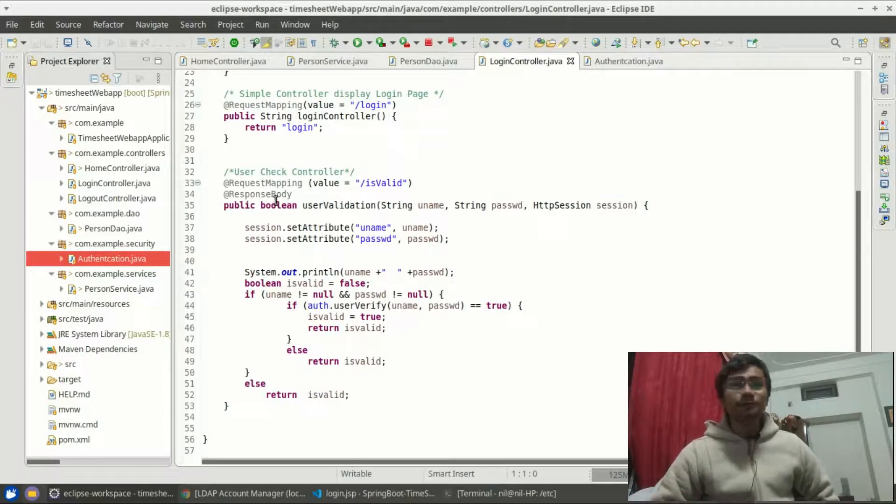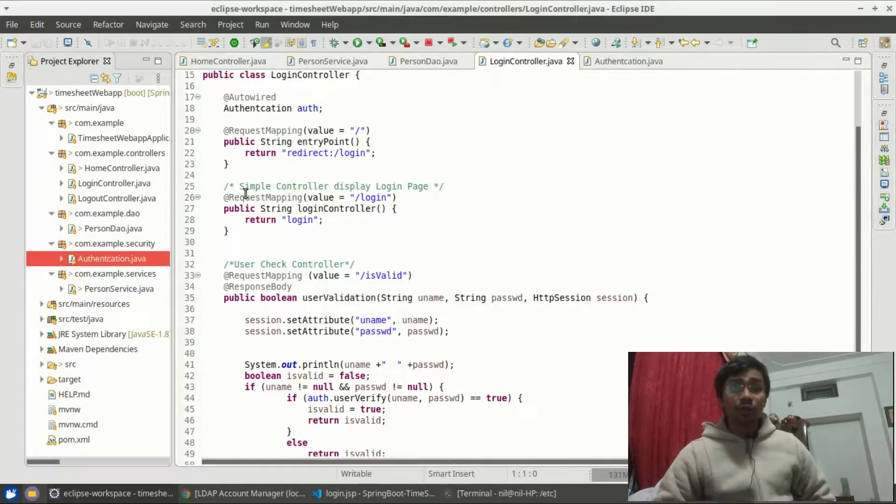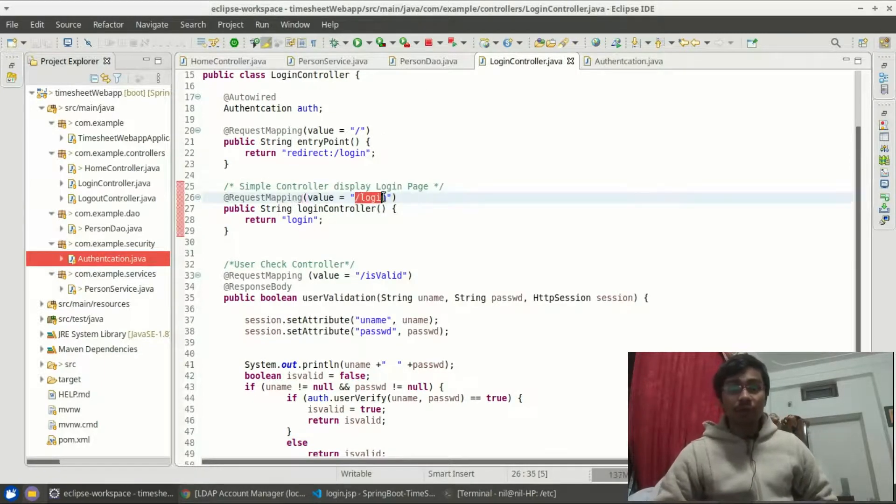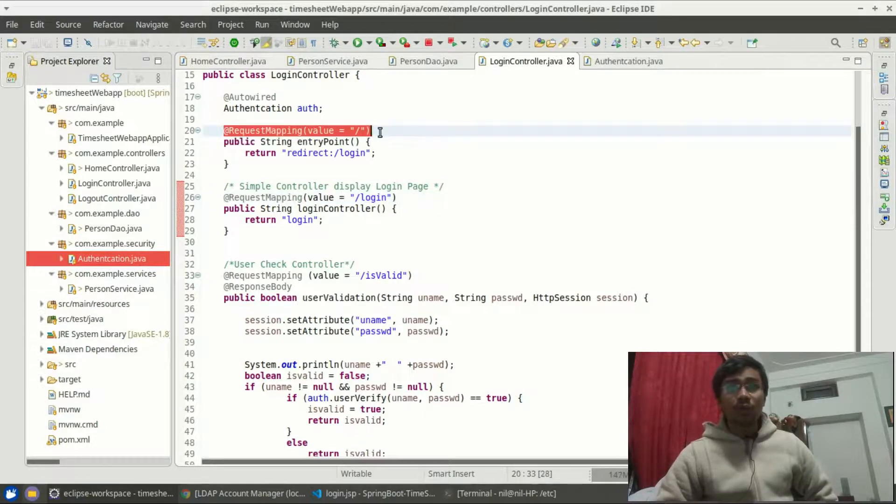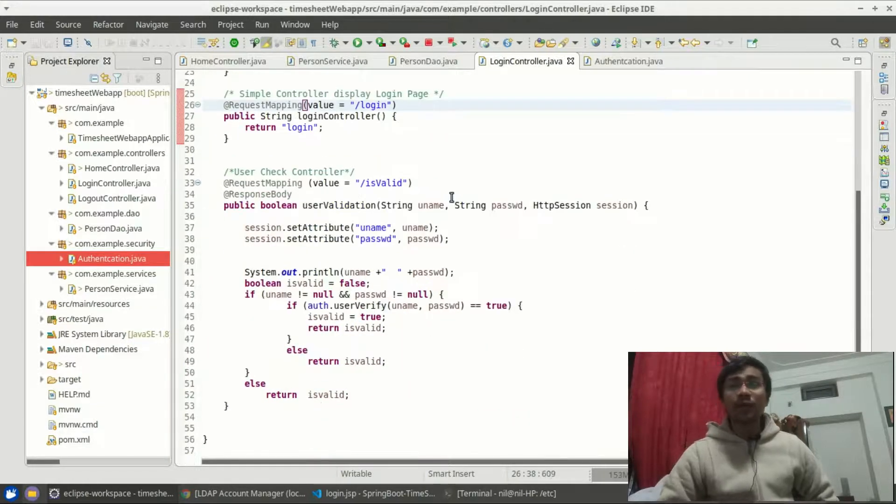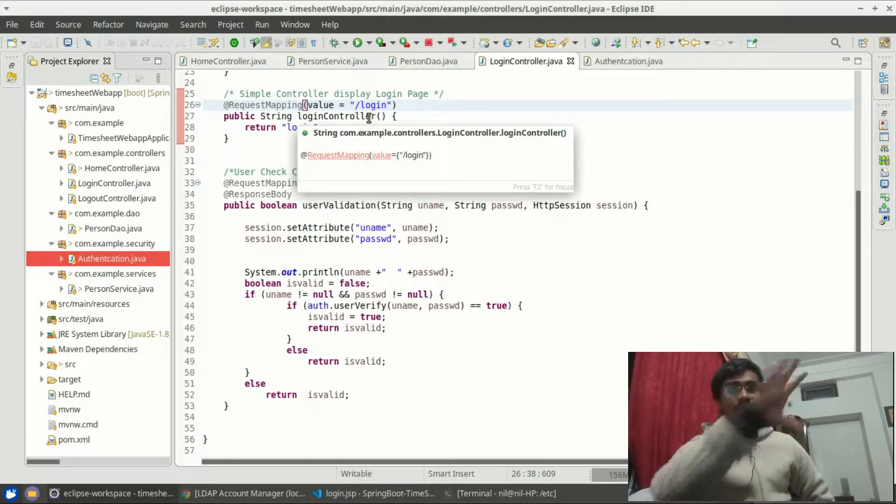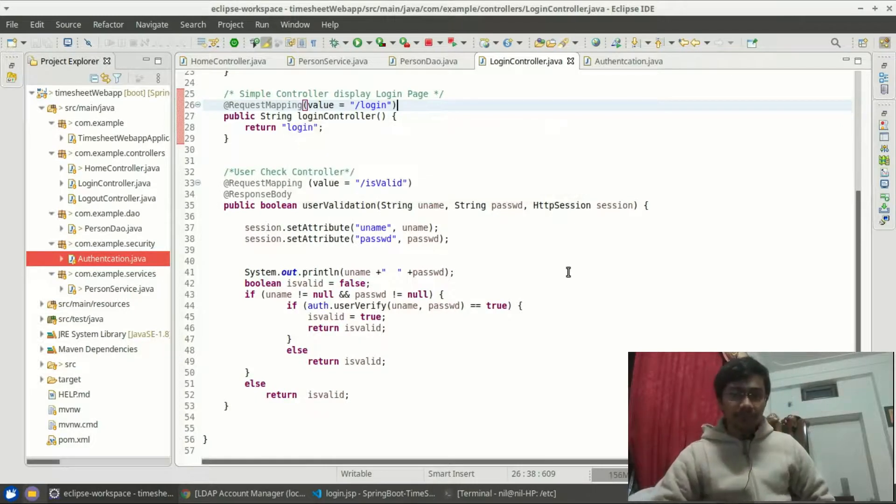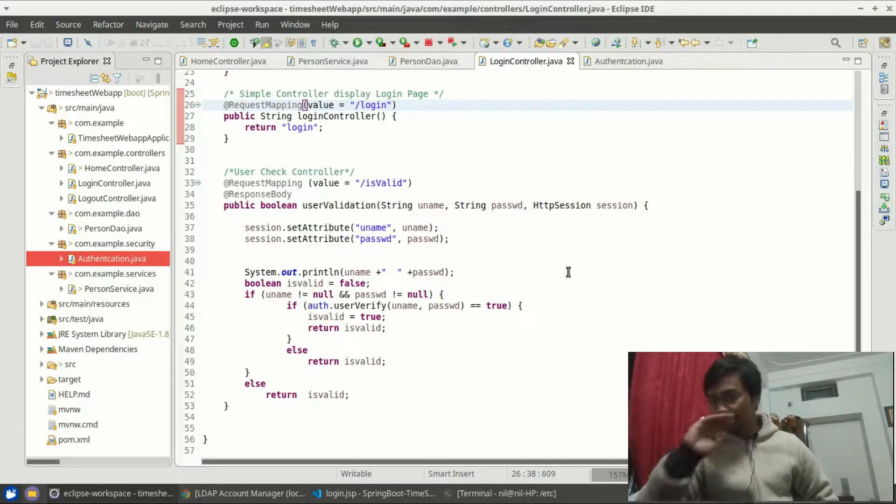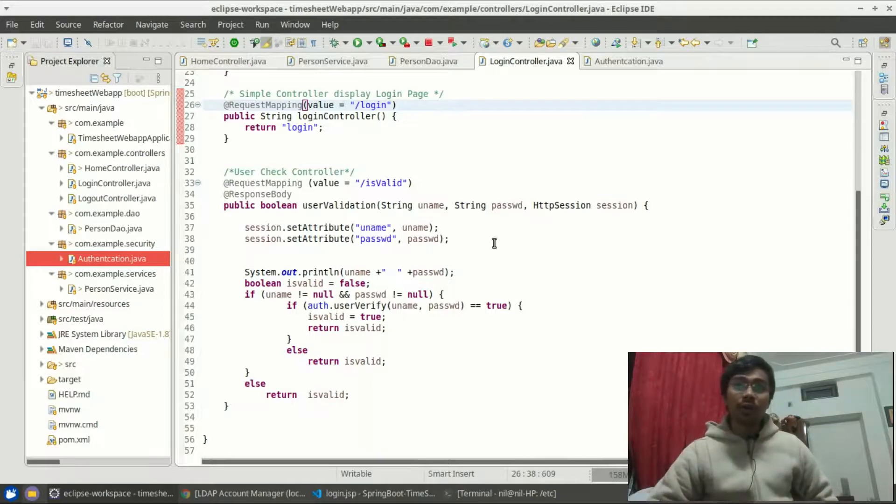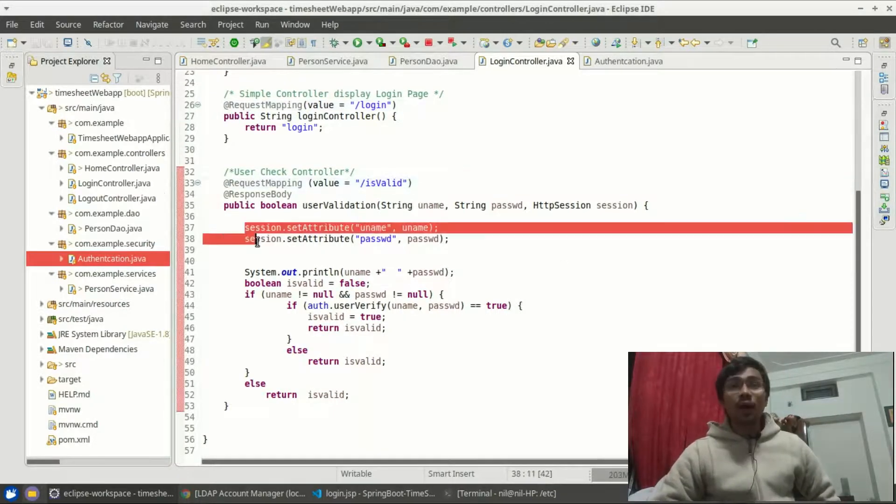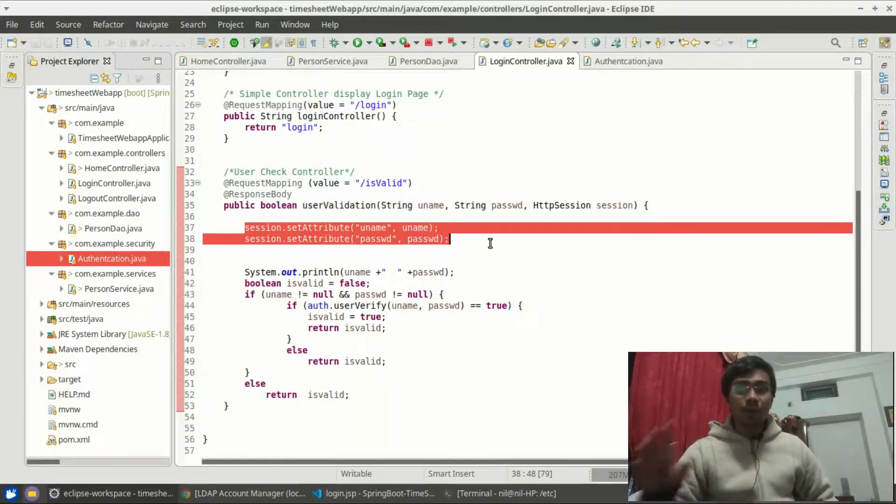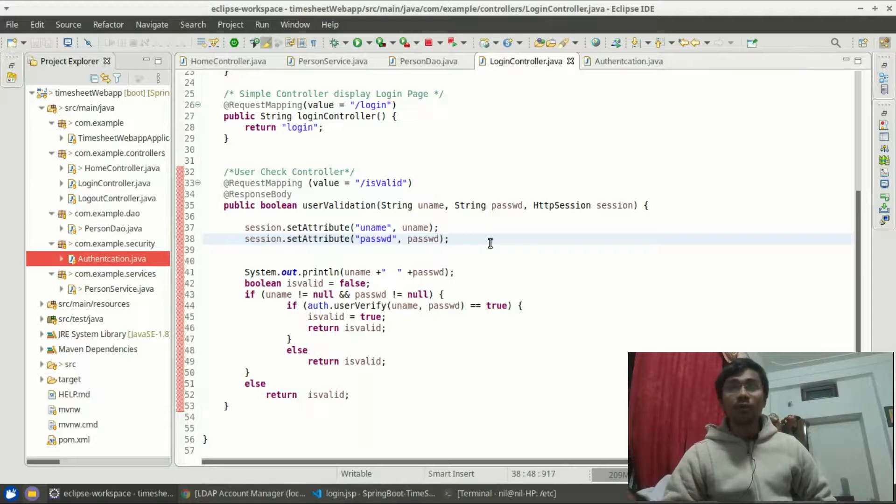Now as you can see, on the login we have a request mapping for login. That means whenever I press localhost colon 8080, which is the Tomcat port, it will hit this one. This will go to the login page. The login page got all of the form stuff. The form has a URL of isValid. I am creating a session for logout purpose. Some of you might say, why don't I use Spring Security?